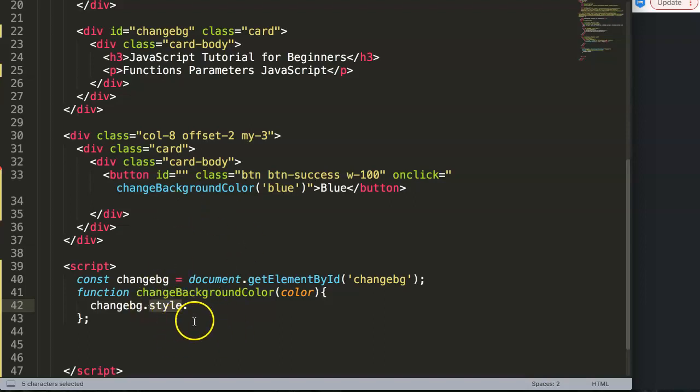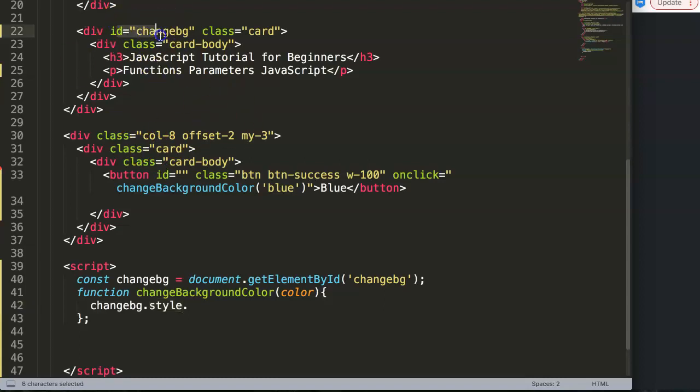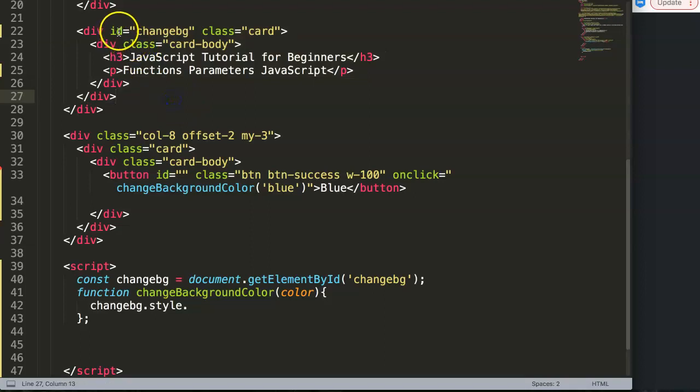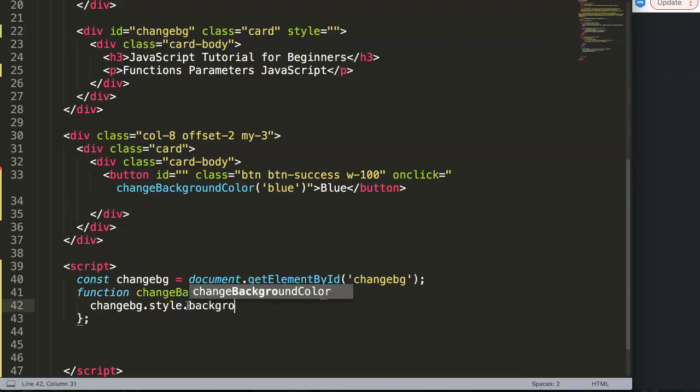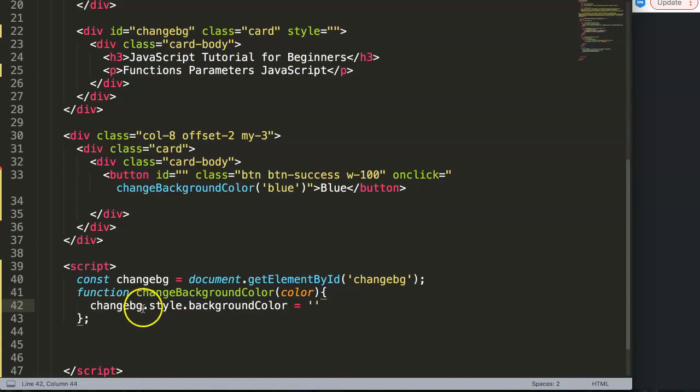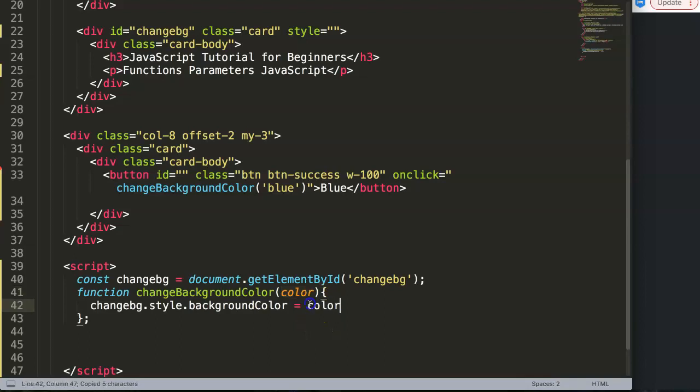What we're going to adjust is something in the CSS design. We say style.backgroundColor with a capital C, then we say equal the color we have here. We say equal color, and what is the color? That's this one here, the one we click, this will be blue.